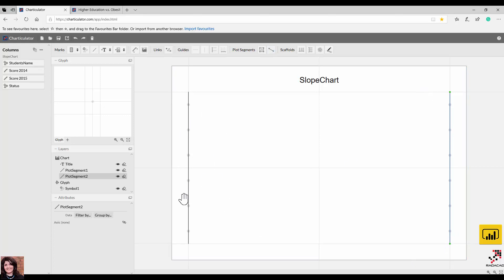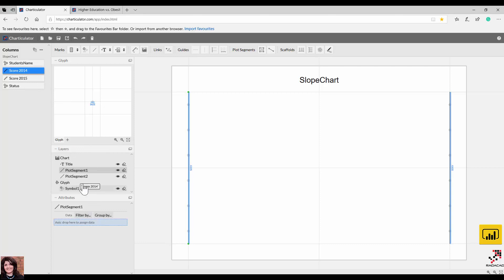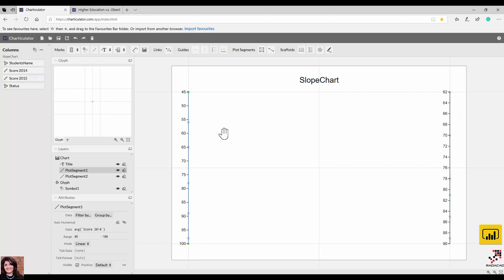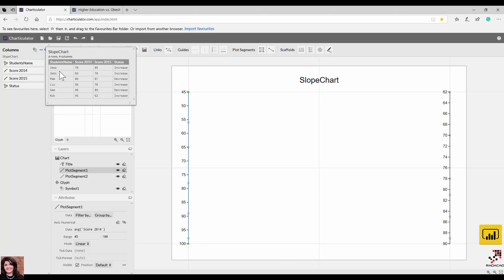You can see now the data points have been distributed on both lines. For plot segment one I want to show the data based on score 2014, so I drag and drop it there — just make sure it becomes orange, which means it will accept it. For 2015 I do the same: make sure it turns orange when you drag and drop. You can see the data points positioned on both sides.